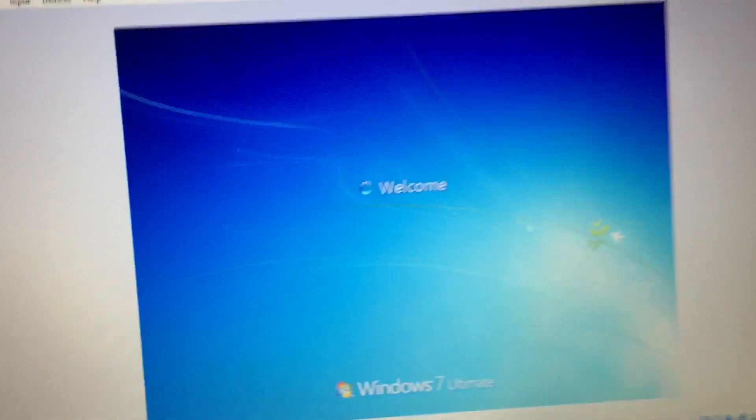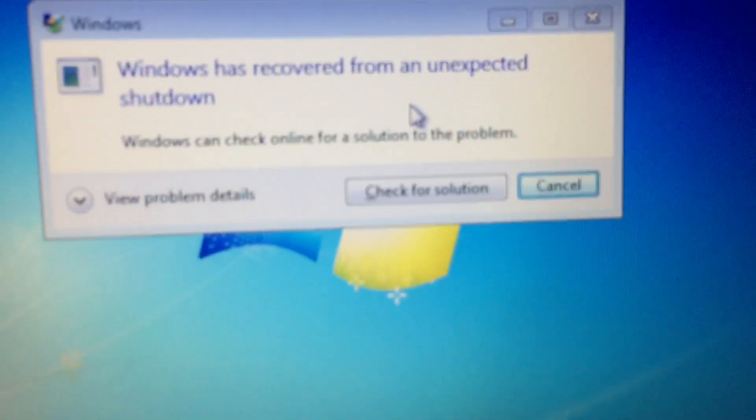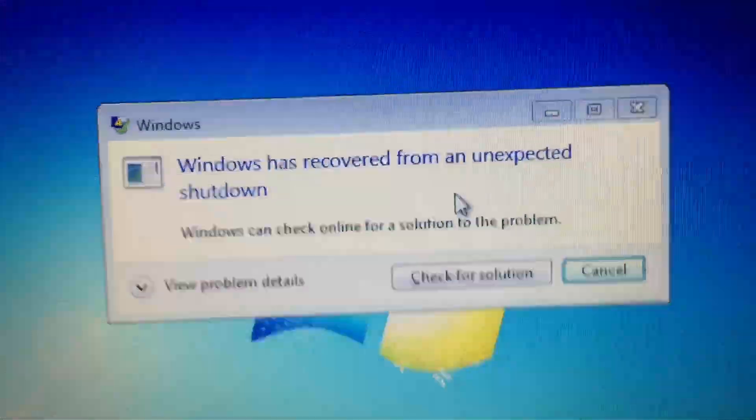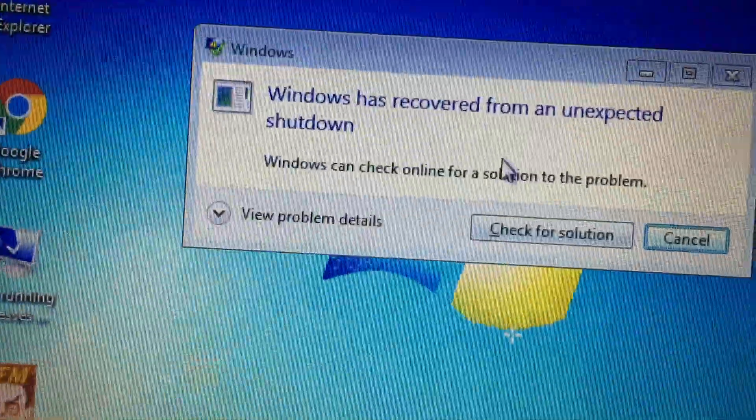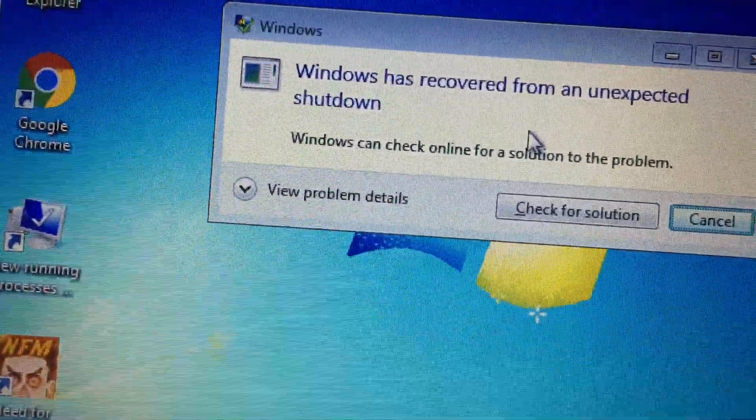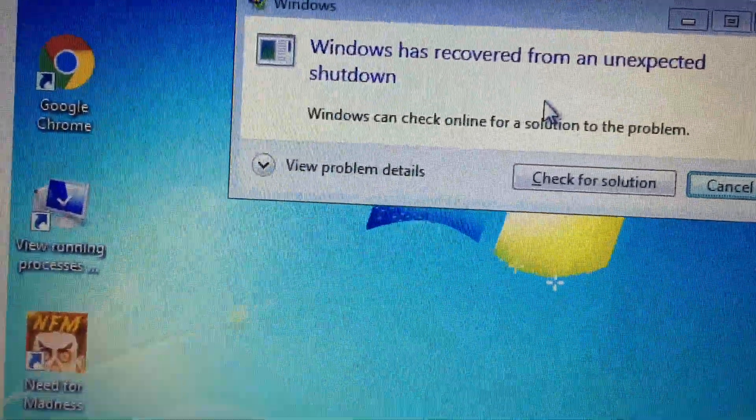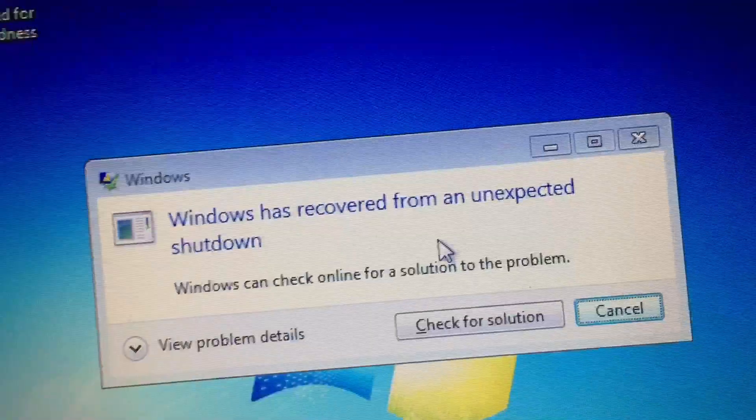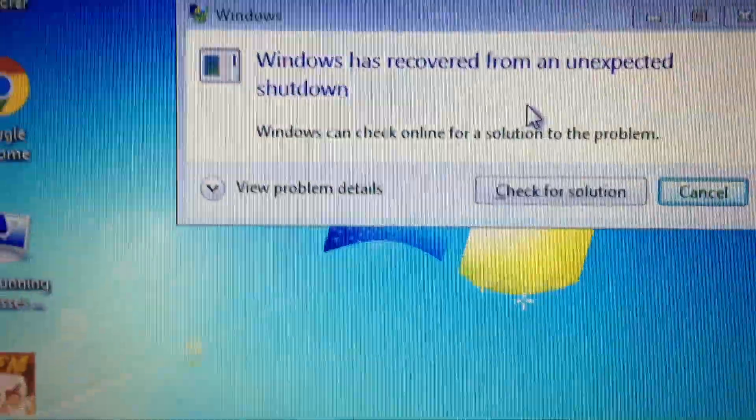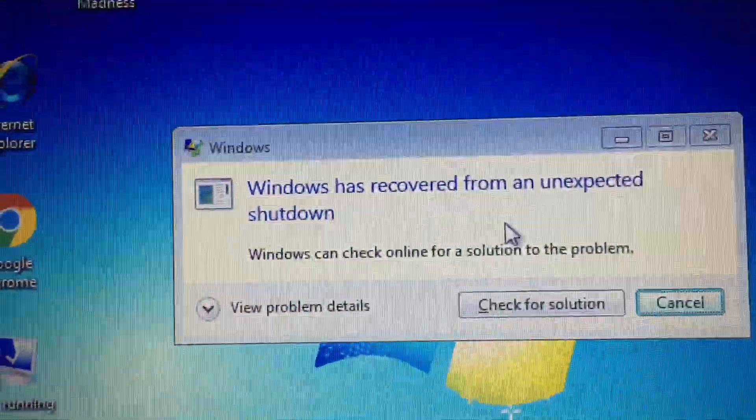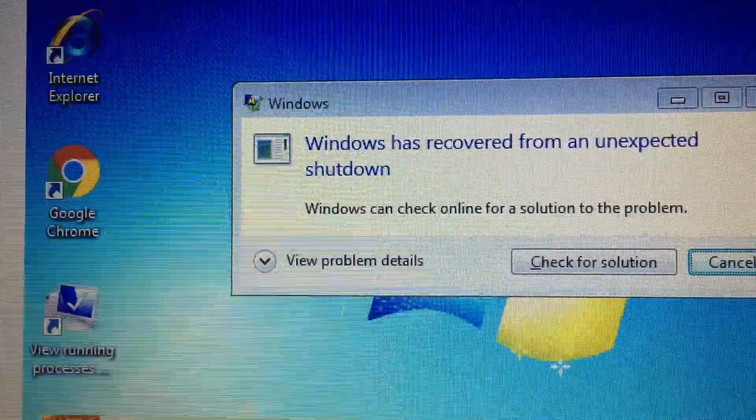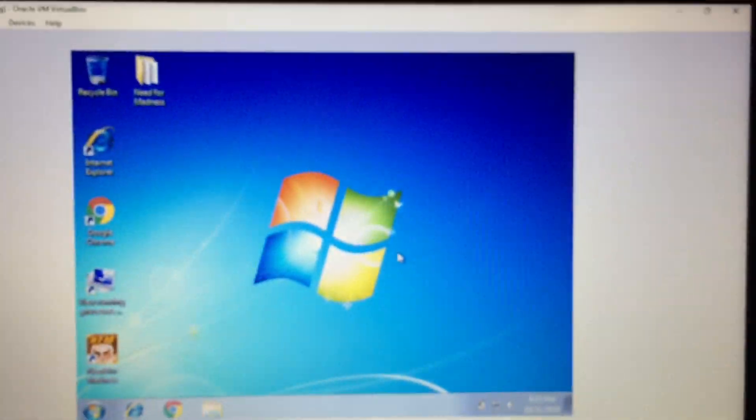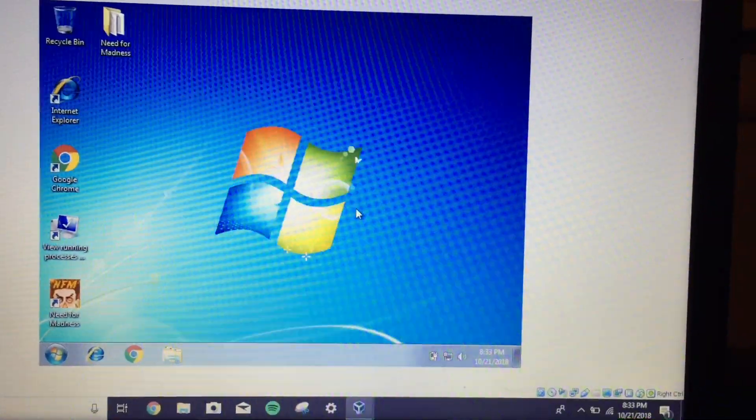So you can see everything's starting up just fine. Same thing would be happening if this was a real computer. Okay, so basically the only thing it's going to say is Windows has recovered from an unexpected shutdown. We don't need to check for the solution because we already know why it shut down. I mean, we ended a process that's critical for Windows to run. Without that process, Windows is unable to function. And if it's very abruptly ended, Windows is not going to know what to do, thus forcing a shutdown on blue screen. So just cancel that. And here you go. Your Windows operating system is ready to be used once again.